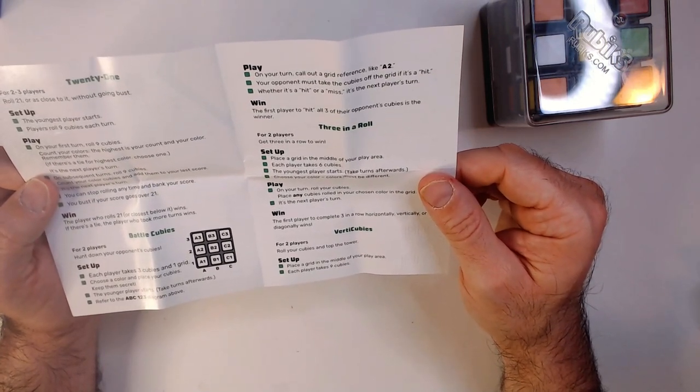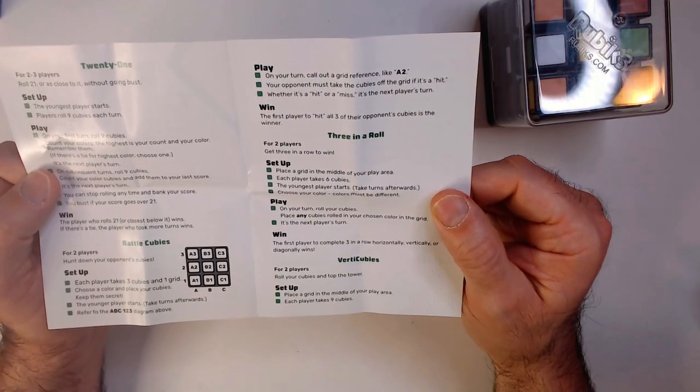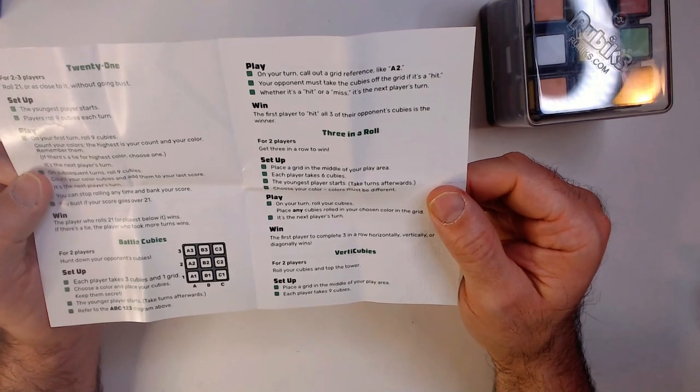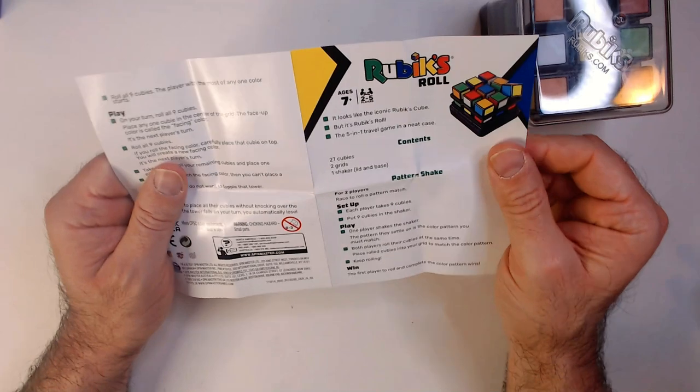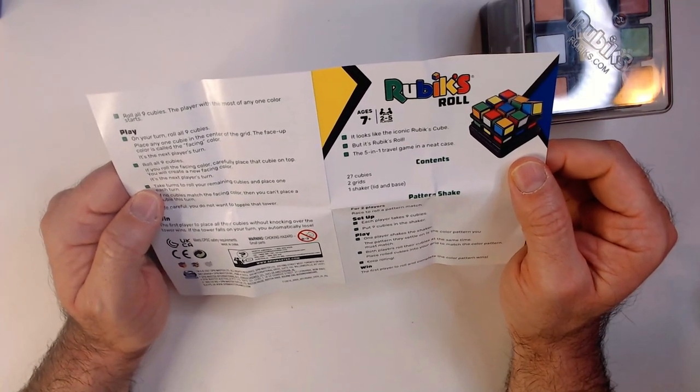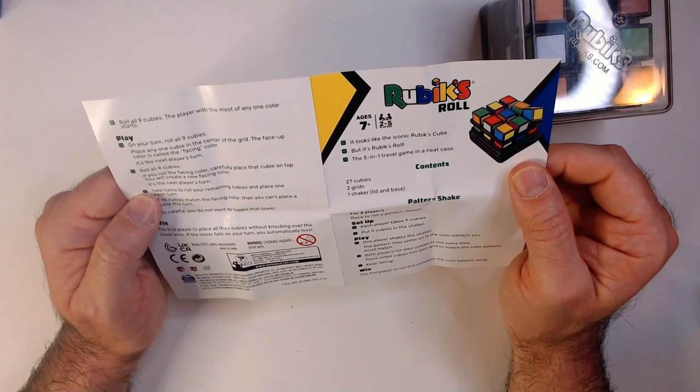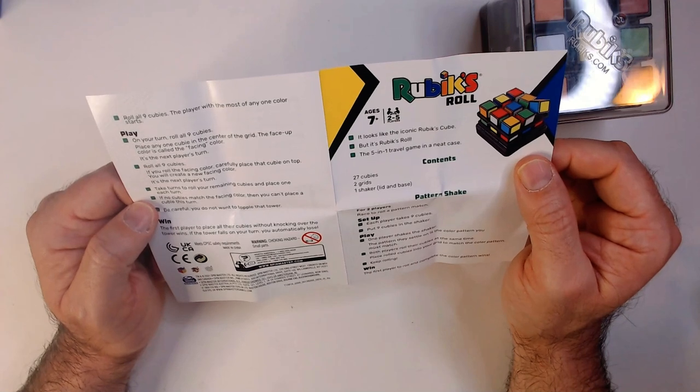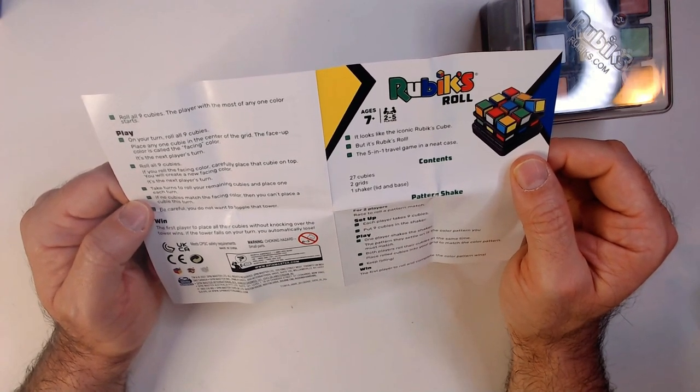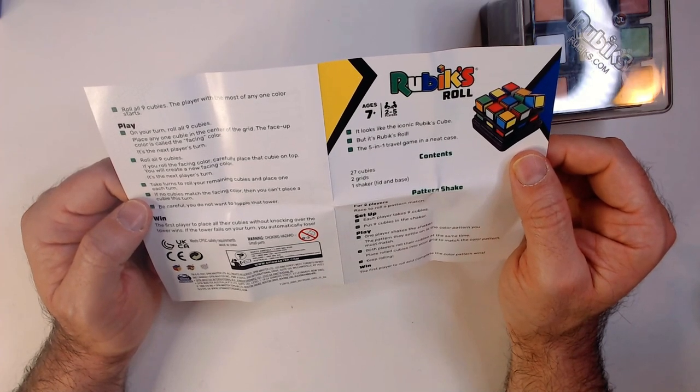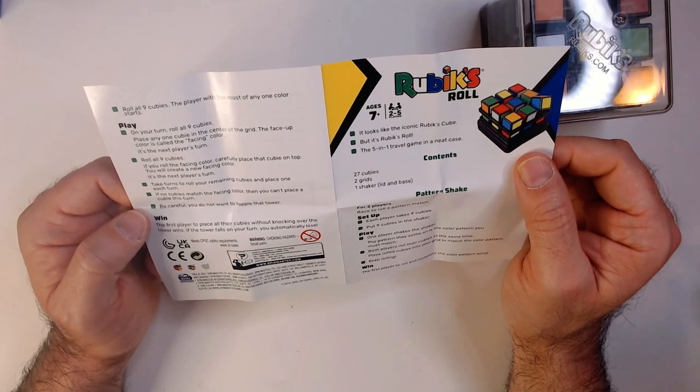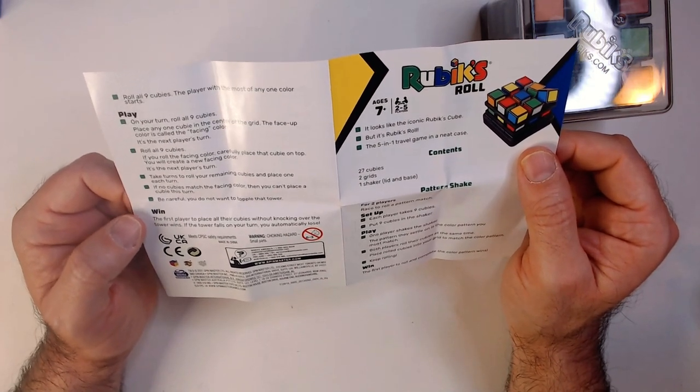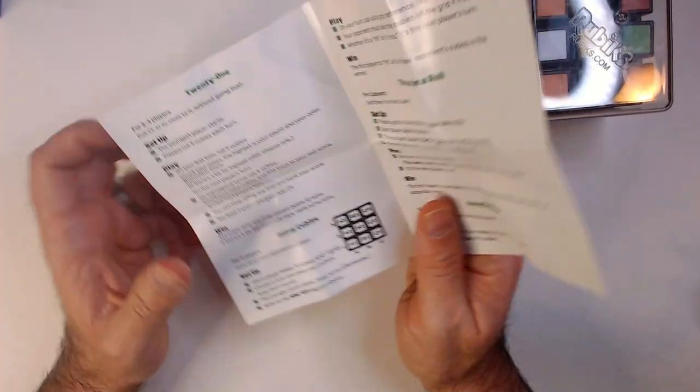Verti Cubes: Roll your cubes on top of the tower. Place the grid in the middle, each player takes nine cubes. Roll all nine cubes, player with the most of any color starts. Your turn, roll all nine cubes, place any cube in the center of the grid face up. Next player's turn, roll nine cubes, roll the face color, carefully place it on top. So you're doing a tower, take turns one by one. First player to place all the cubes without knocking over the tower wins.